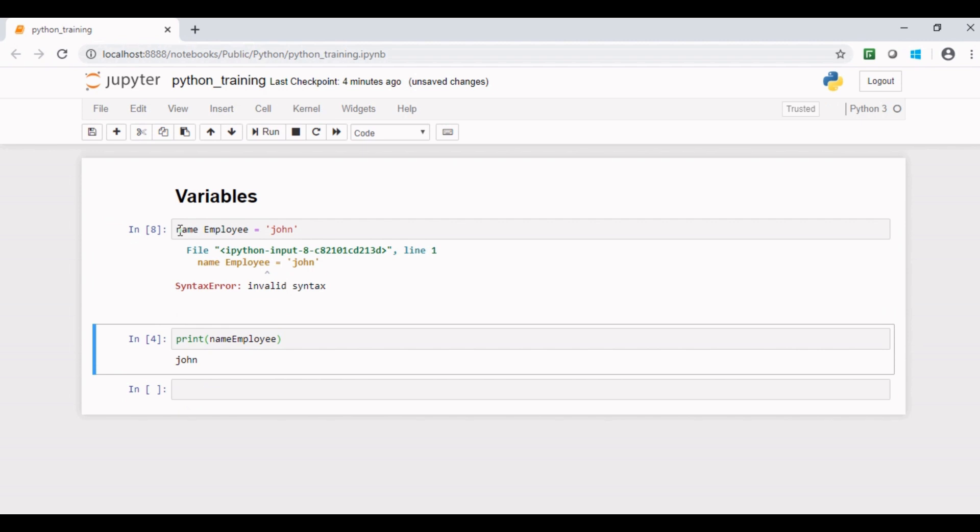We also talked about that we cannot use a reserved Python keyword as an identifier or variable. Python reserves certain keywords like true, false, break, continue, etc., which we cannot use as a variable name.